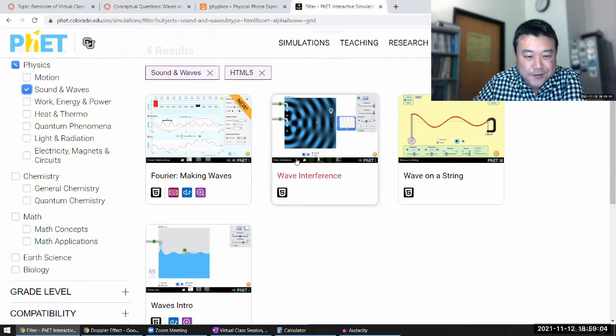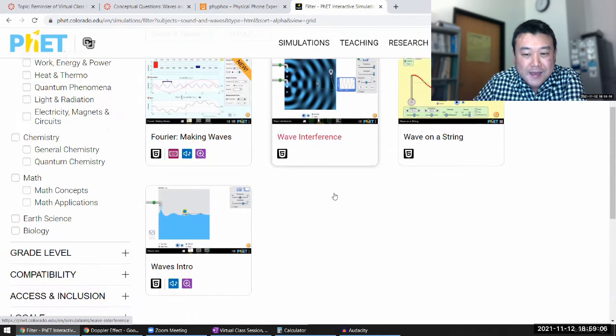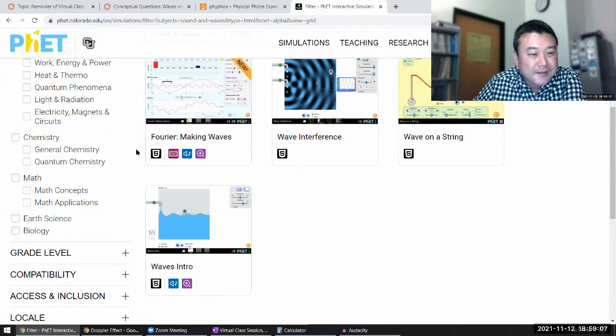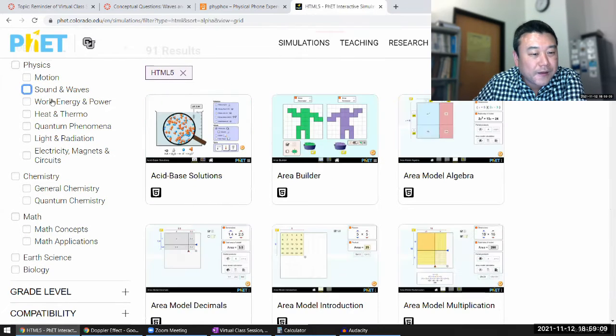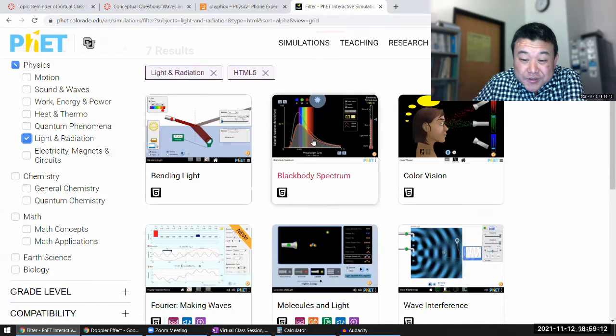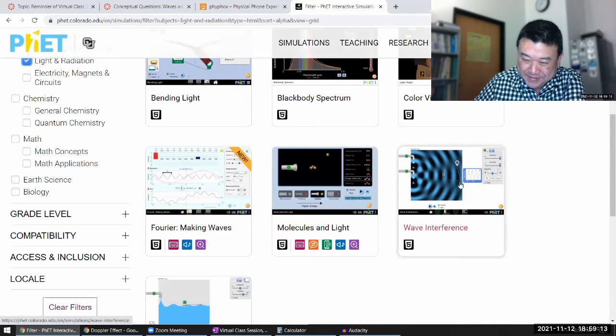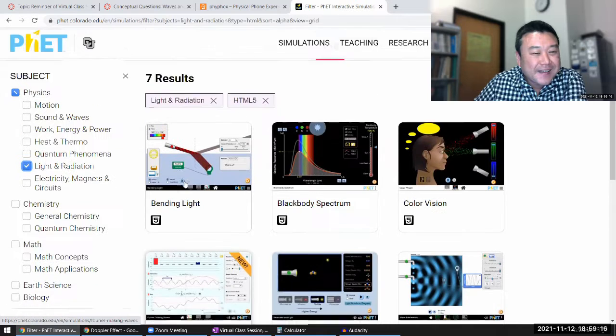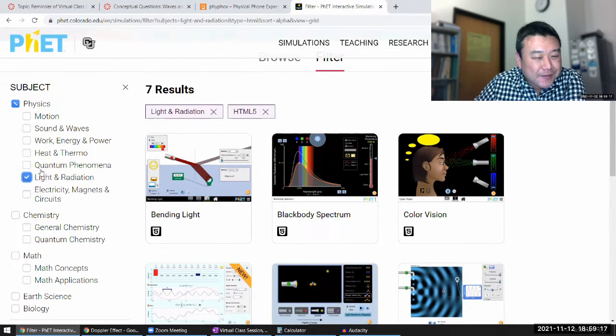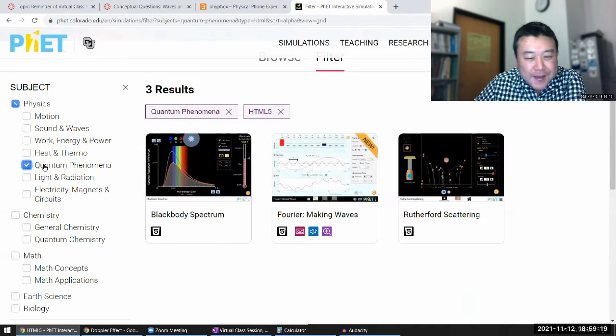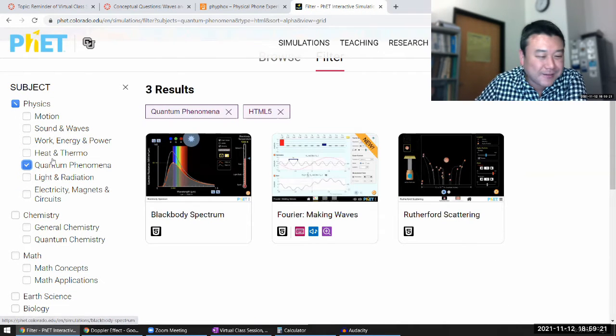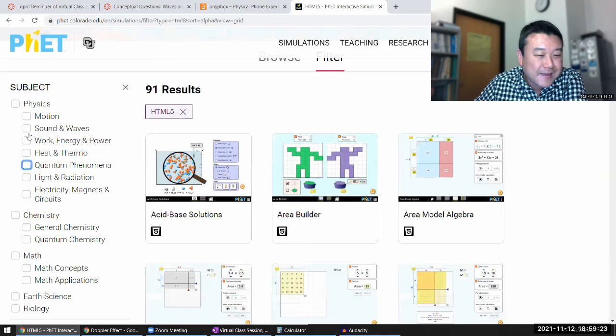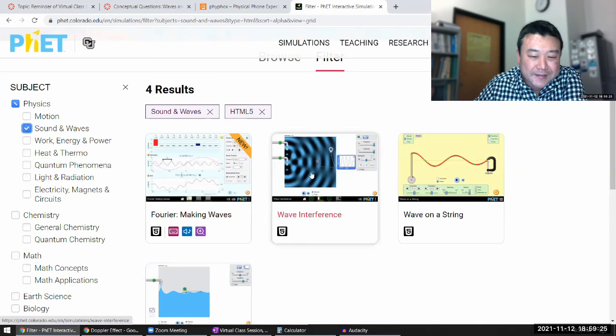So it obviously shows under sound and waves. And it might show up under light and radiation. Yeah, it shows up under light and radiation. And I wonder if it turns up under quantum phenomena. Okay, it doesn't turn, not quantum phenomena, that's fine. I mean, it could have been there, but I guess.